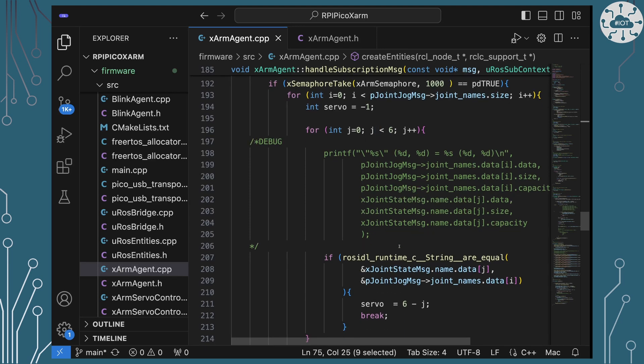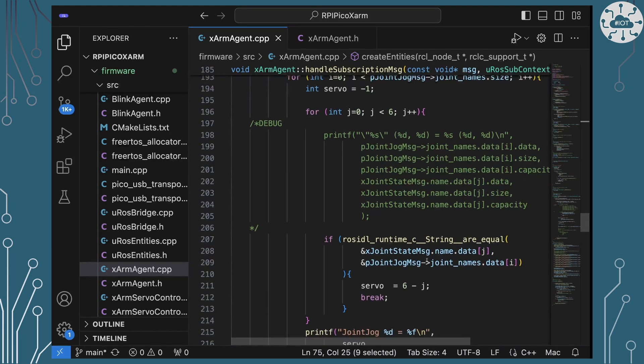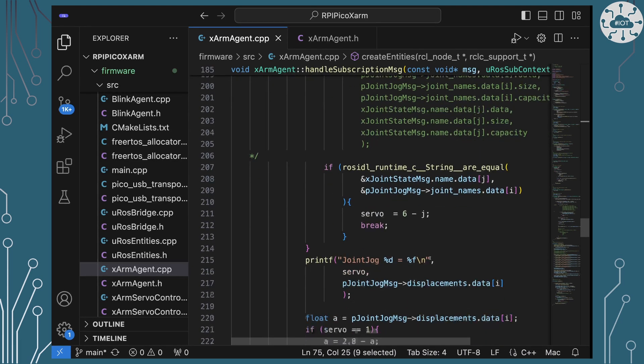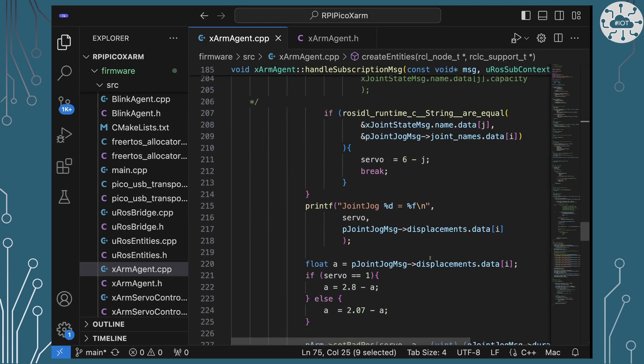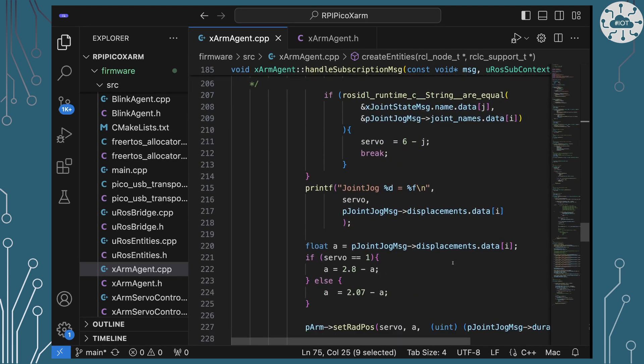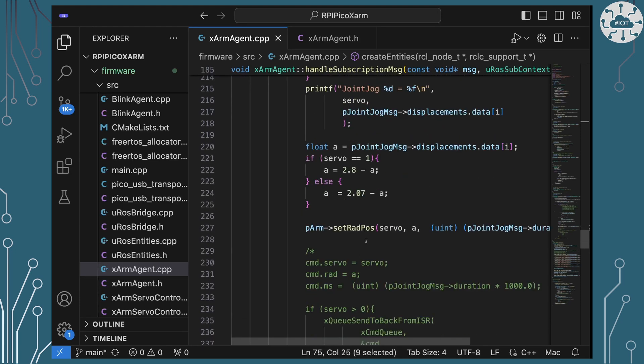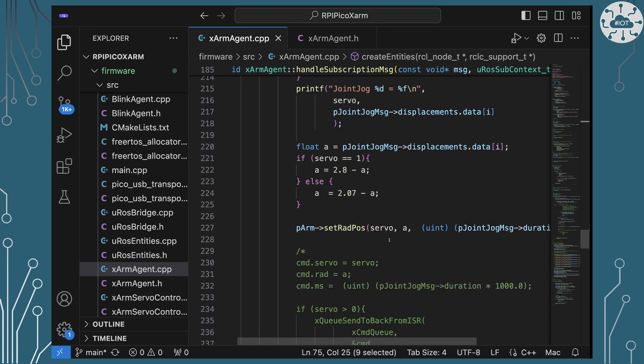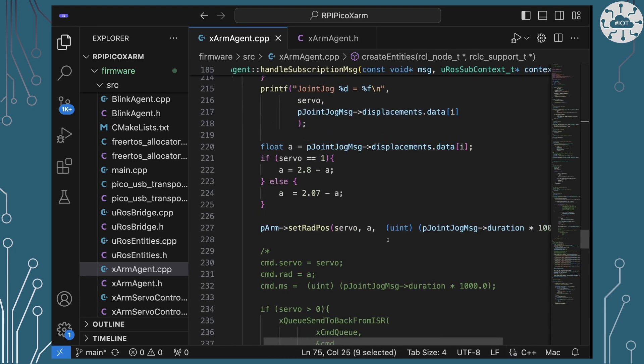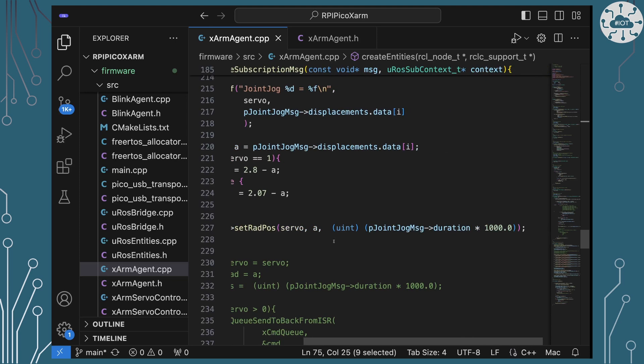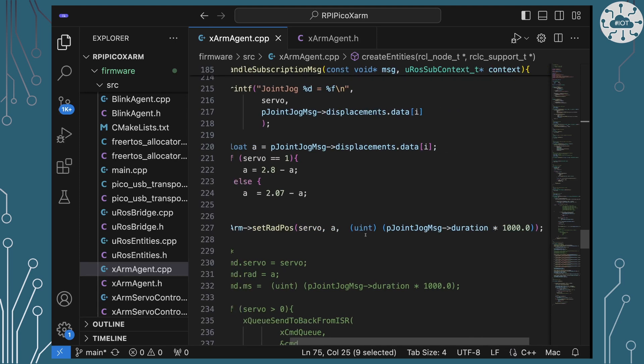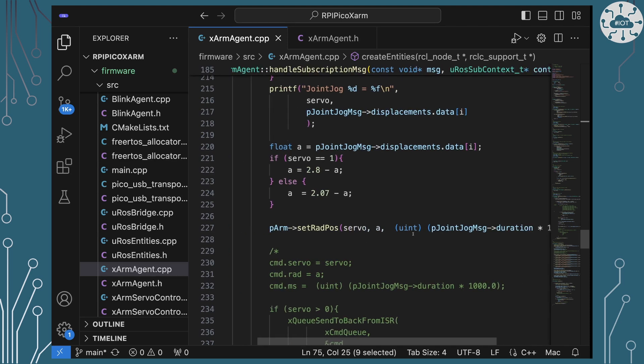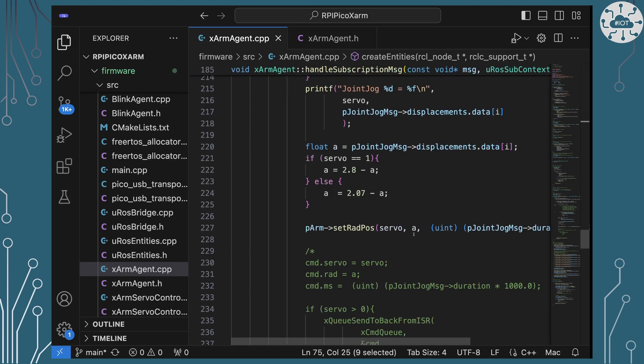Basically, I'm just going through each of the joints in the arms, and then instructing the robot to move with the set rad position command there. So I'm telling it a servo and giving it the angle to move to and giving it a duration, now in milliseconds, converting my seconds to milliseconds.